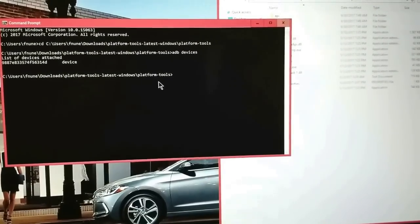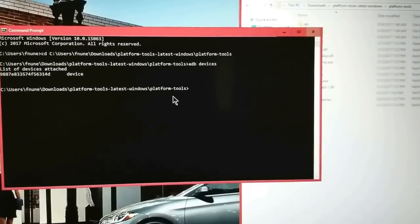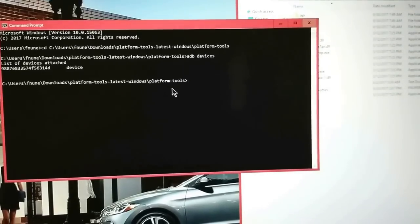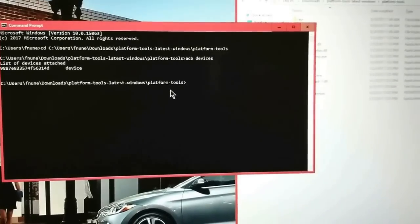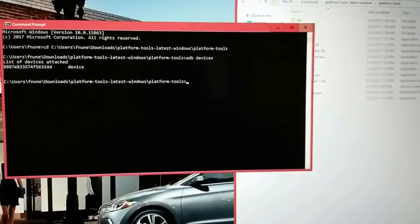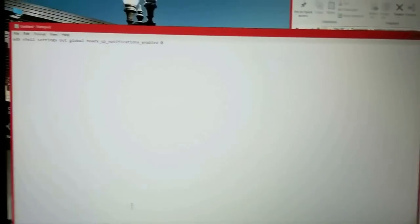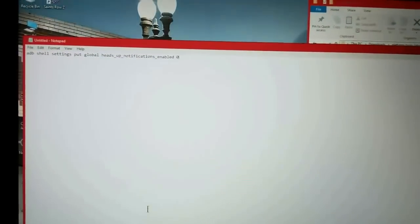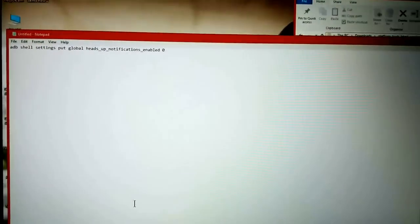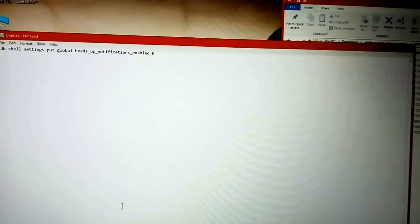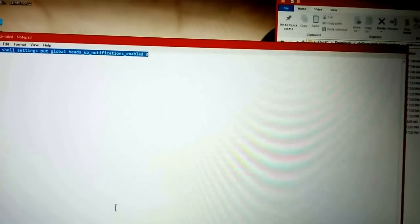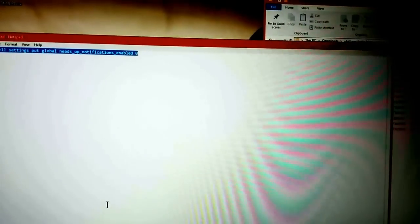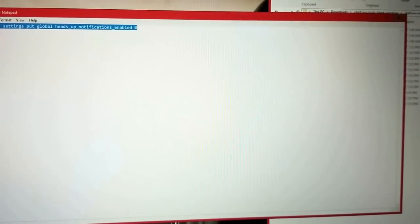The first thing you want to do is type 'adb devices'. This will let you know if your device is properly detected and authorized by ADB to your PC. So if it looks like this, you're on. So the next thing you need to do is run this command, which I will also load in the description.